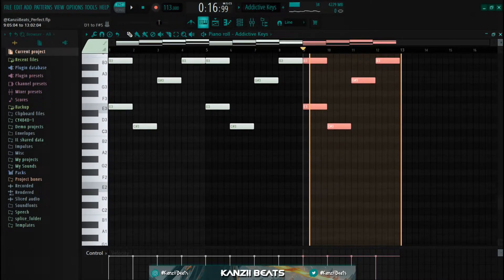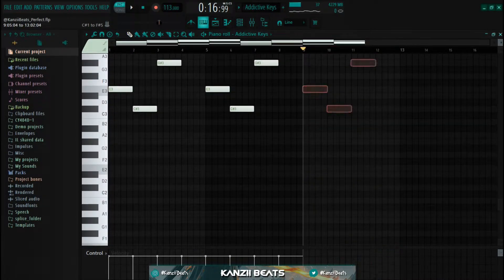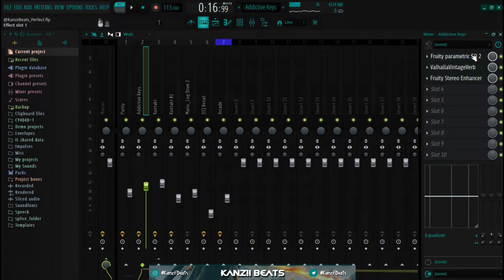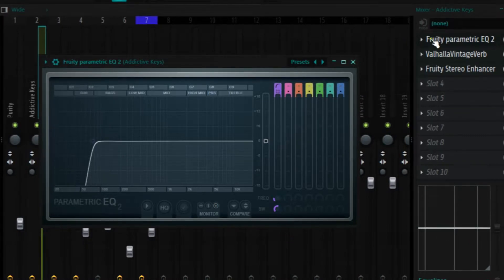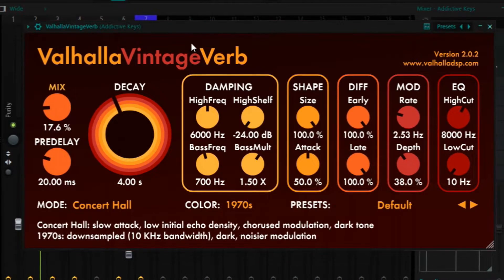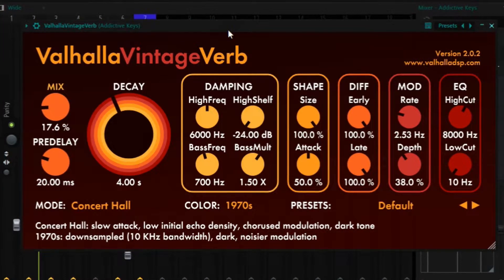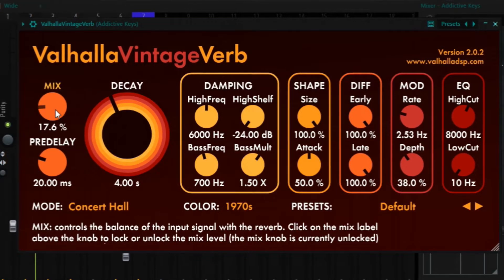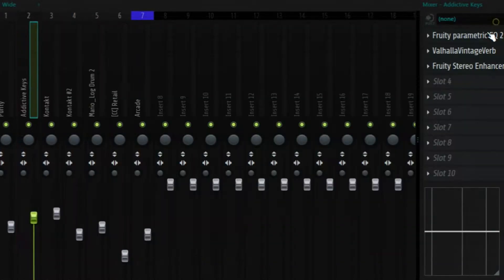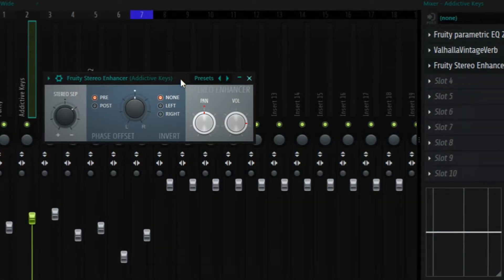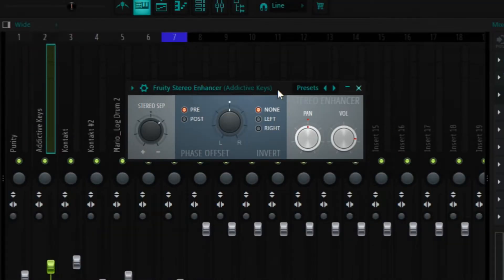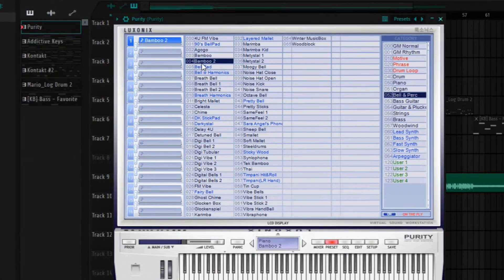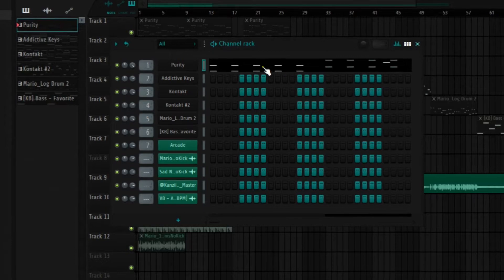For the effects, I added a Fruity Parametric EQ and did some little low cuts. Then I added the Valhalla Vintage Verb - this is a reverb plugin I haven't used in a while, so I decided to switch things up. I set the mix to 17. The last thing I did is add the Fruity Stereo Enhancer to widen the sound. Moving on, I added Purity and used the Bamboo 2 preset.